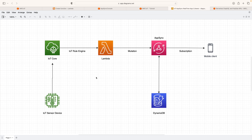In the IoT rule, we define that whenever we receive temperature data from this device, we trigger a Lambda function. Lambda is a serverless function on AWS where we can write business logic. So whenever the temperature data is received on IoT Core, this rule triggers Lambda. Once Lambda is triggered, it also receives that temperature data from IoT Core as a payload, and then we can perform different activities.